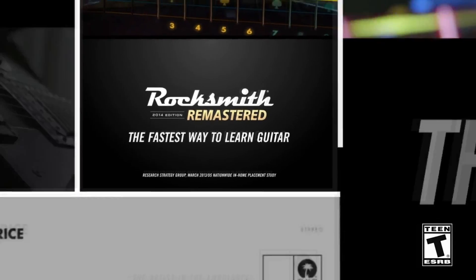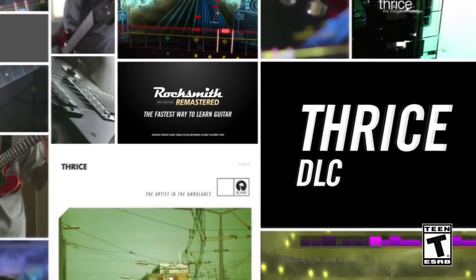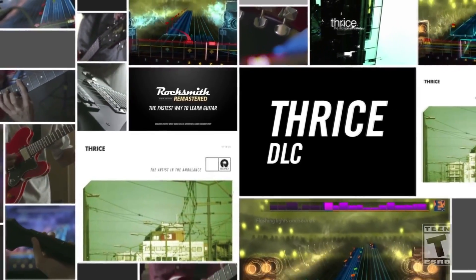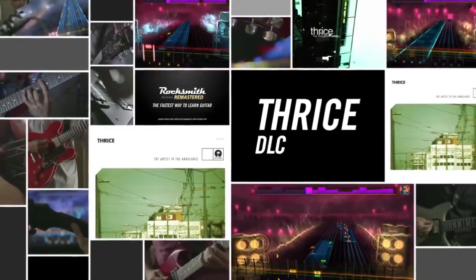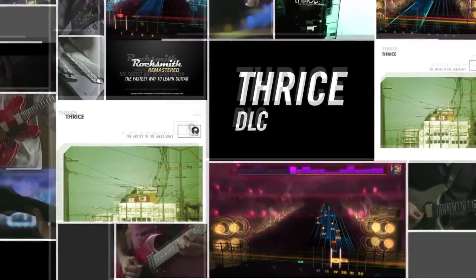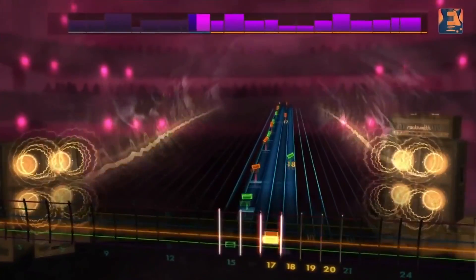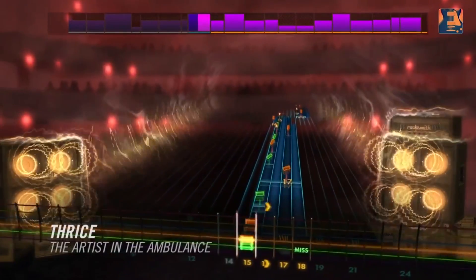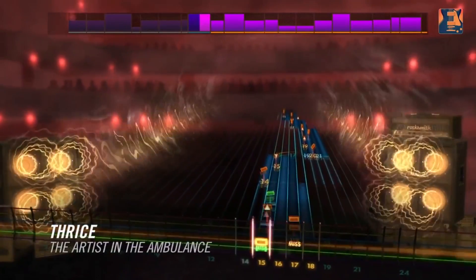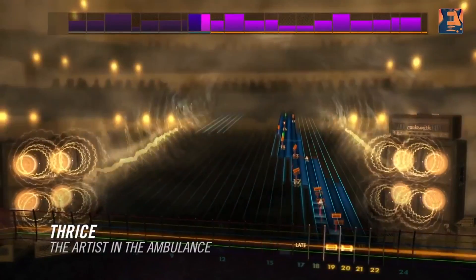What is up fellow Rocksmith fans, Derp Furler here. The iOS edition of Rocksmith, still just available in Canada for now, got a new update — version 0.96.